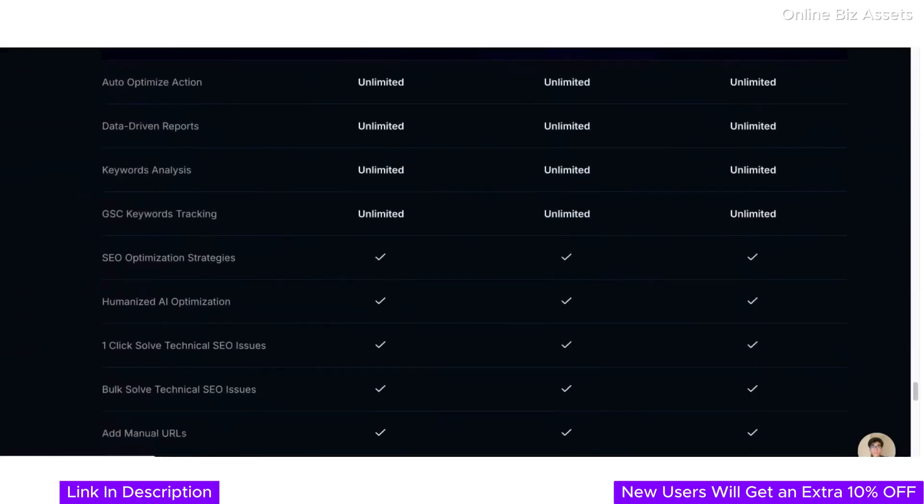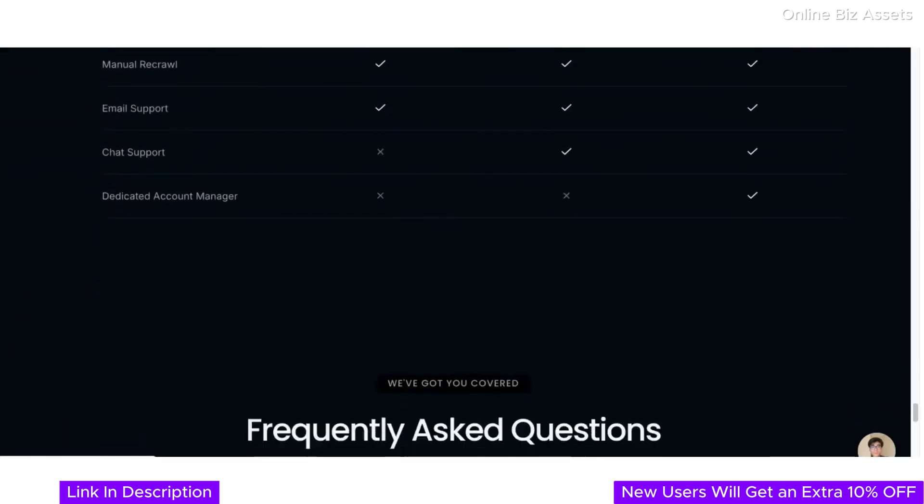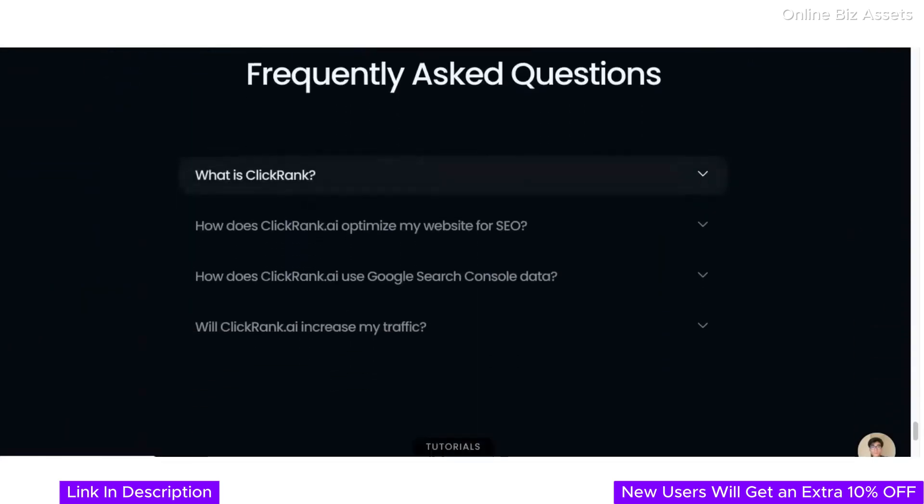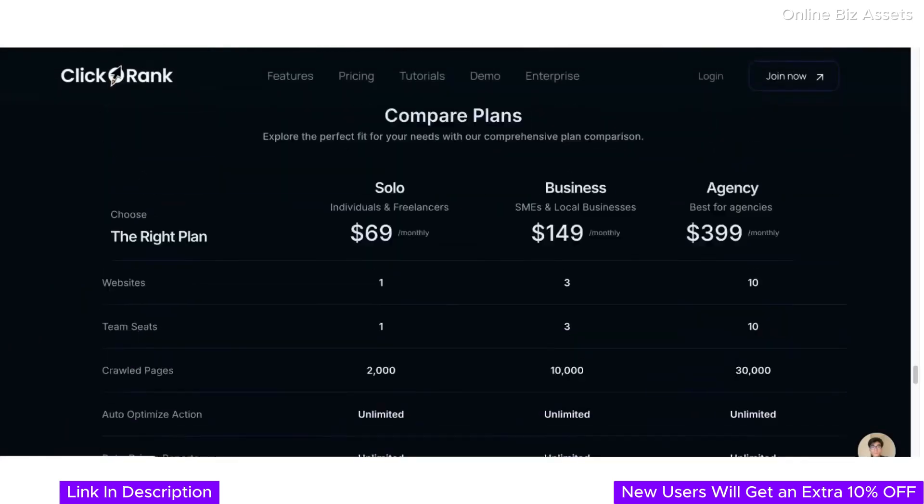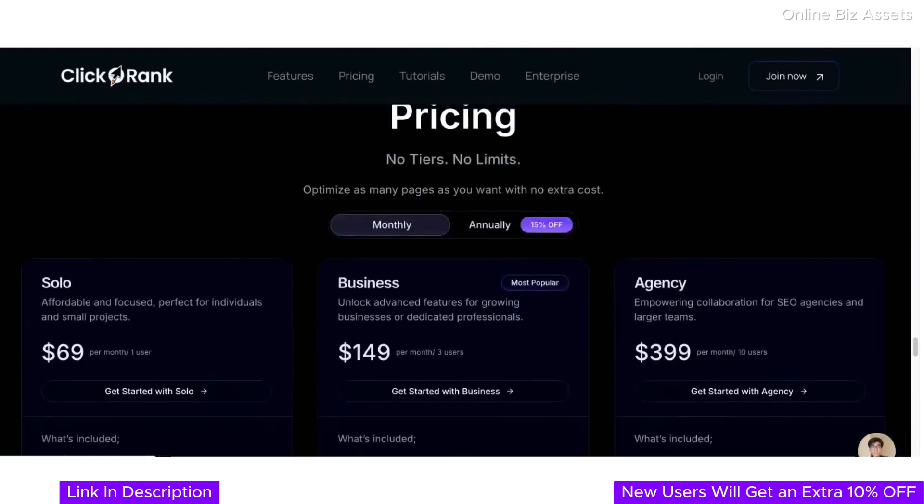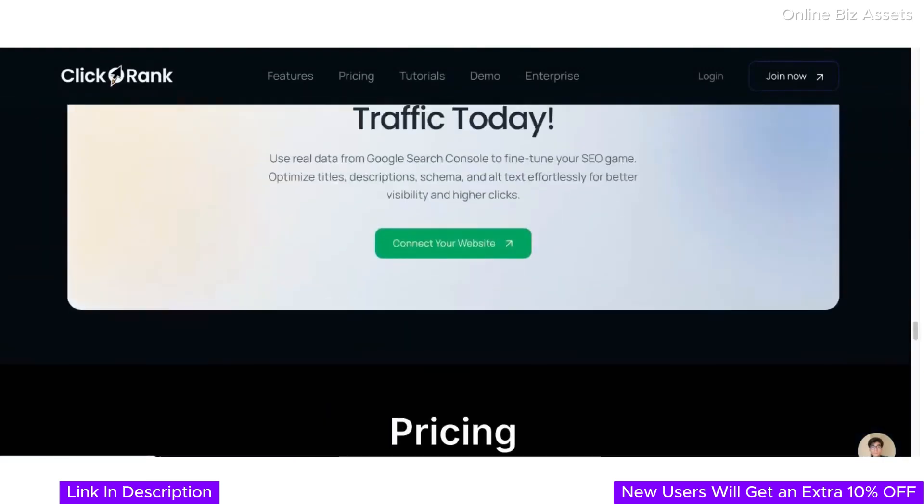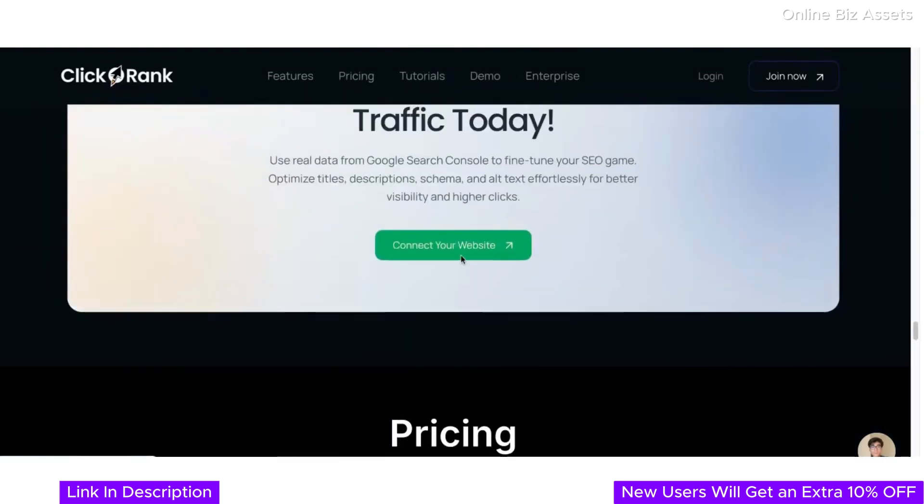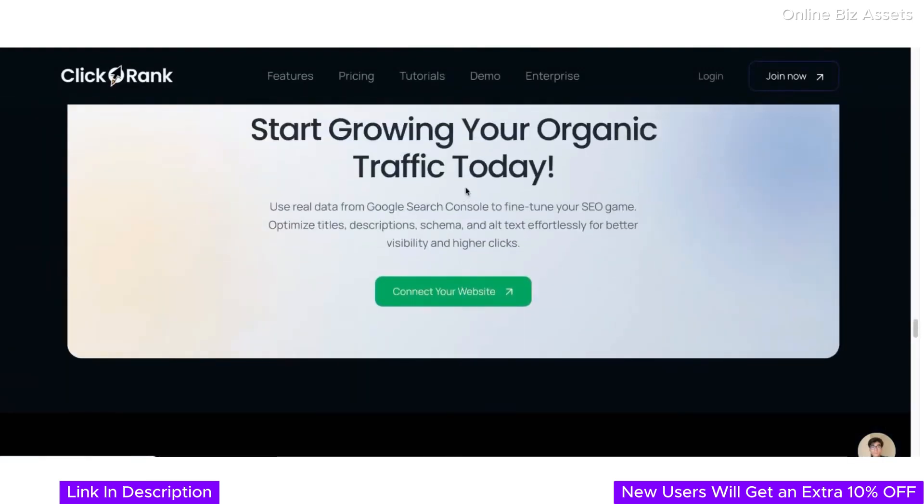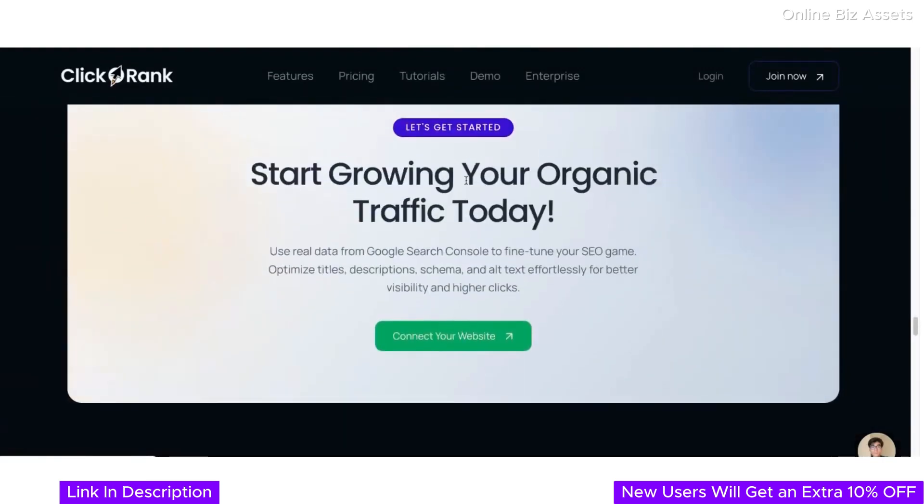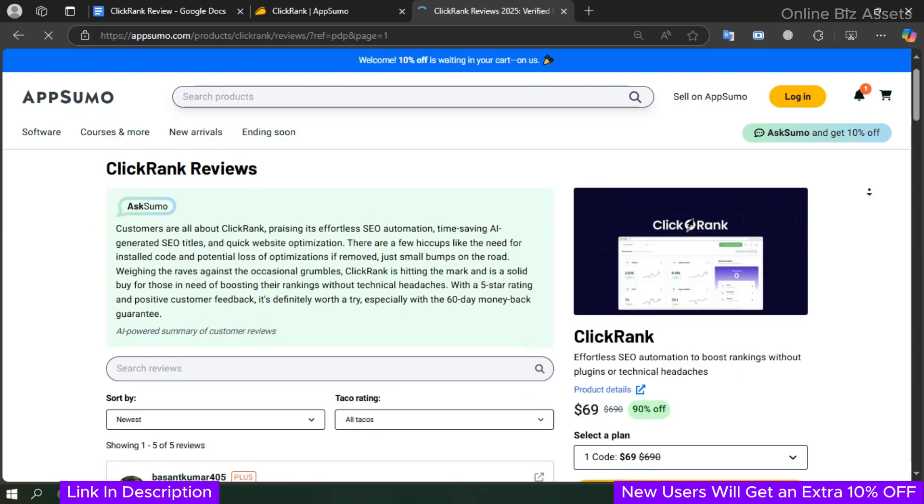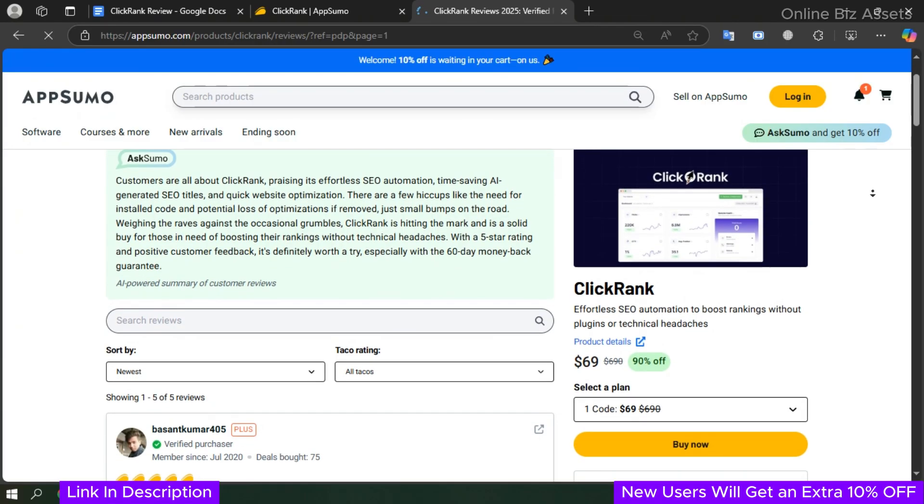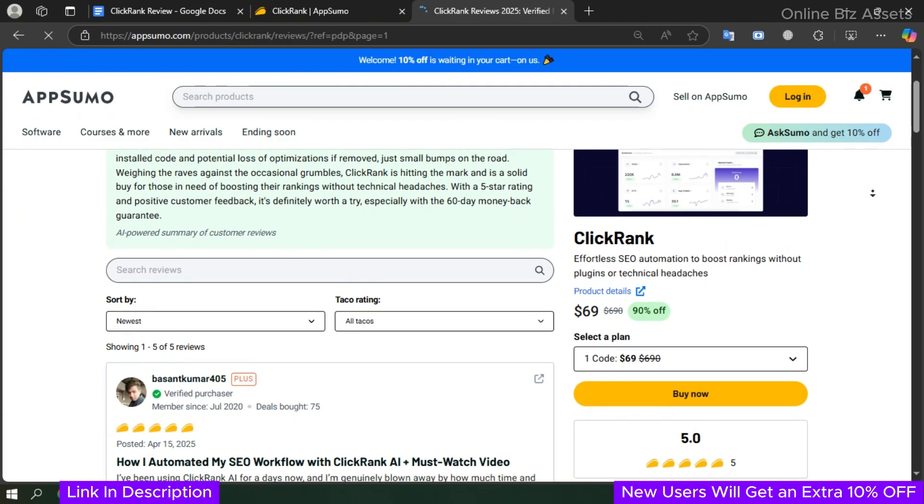Get started today and see how ClickRank can transform your website traffic and search visibility. Ready to optimize your website? Sign up now and unlock the power of ClickRank.